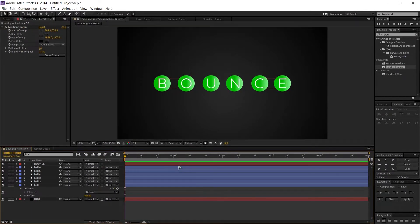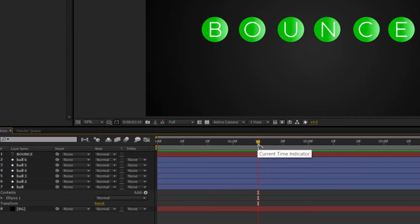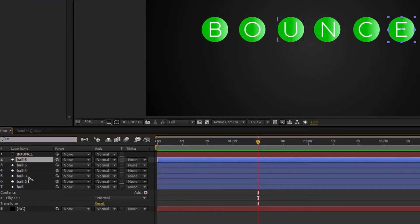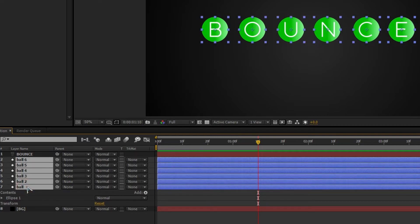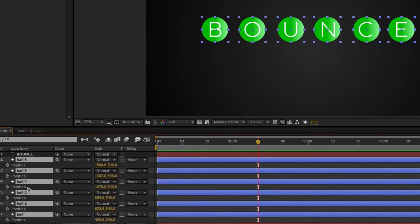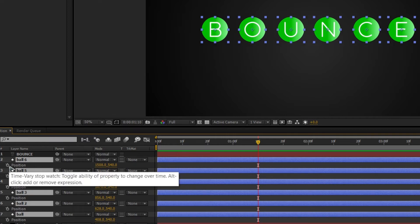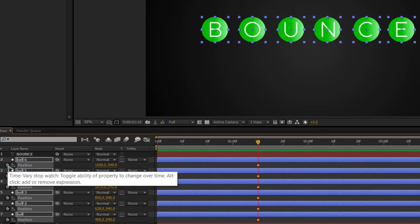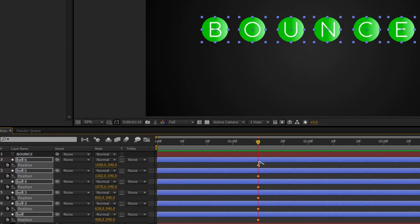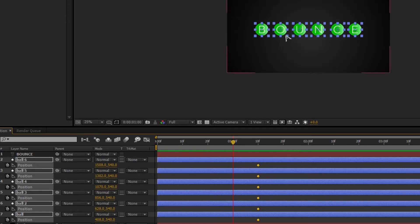Now we create the animation. Move a few frames ahead — I'm going to frame 10. Select all the ball layers and press P on the keyboard to bring up the Position properties. Click the stopwatch to generate a keyframe on every layer. Then go back one frame and drag the layers upward.